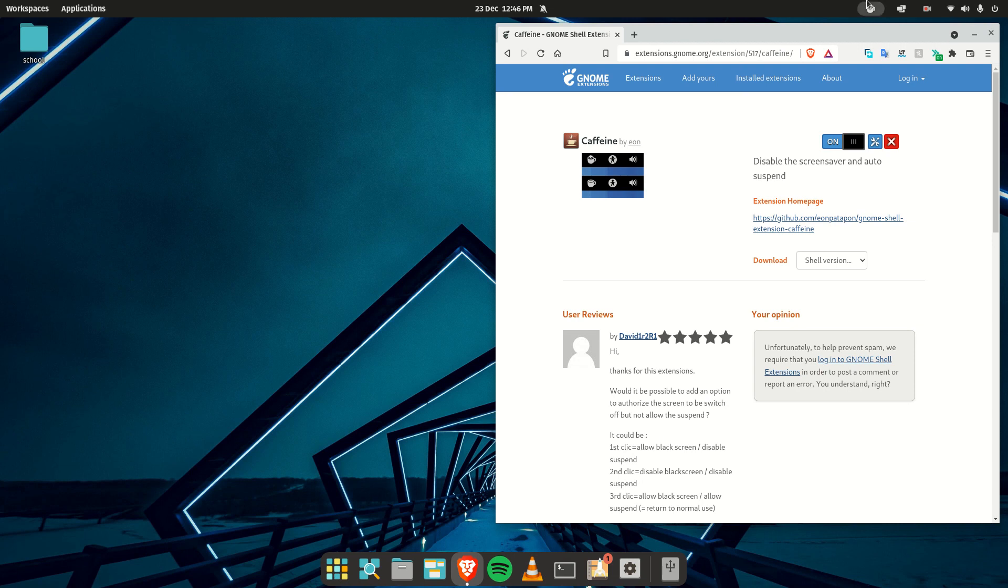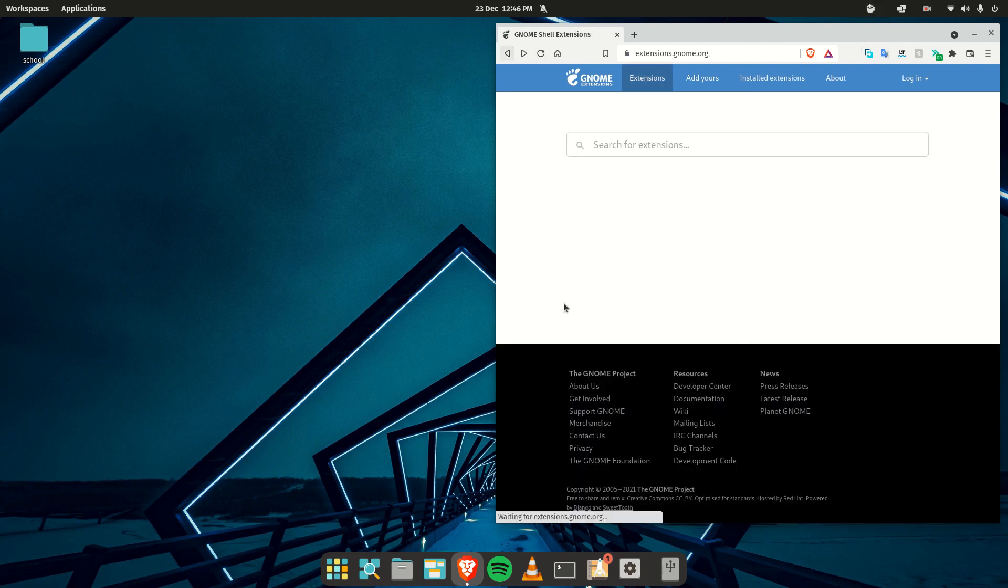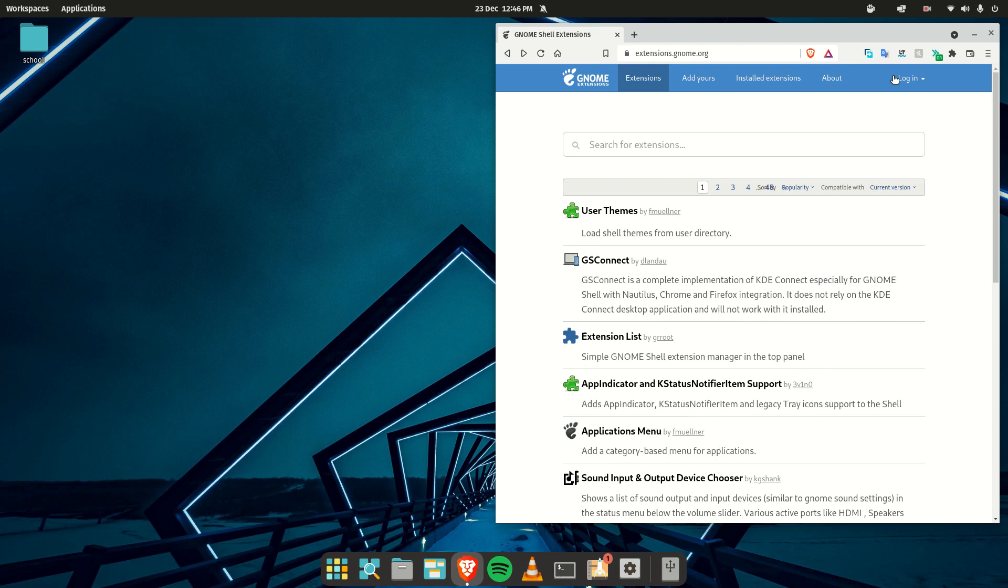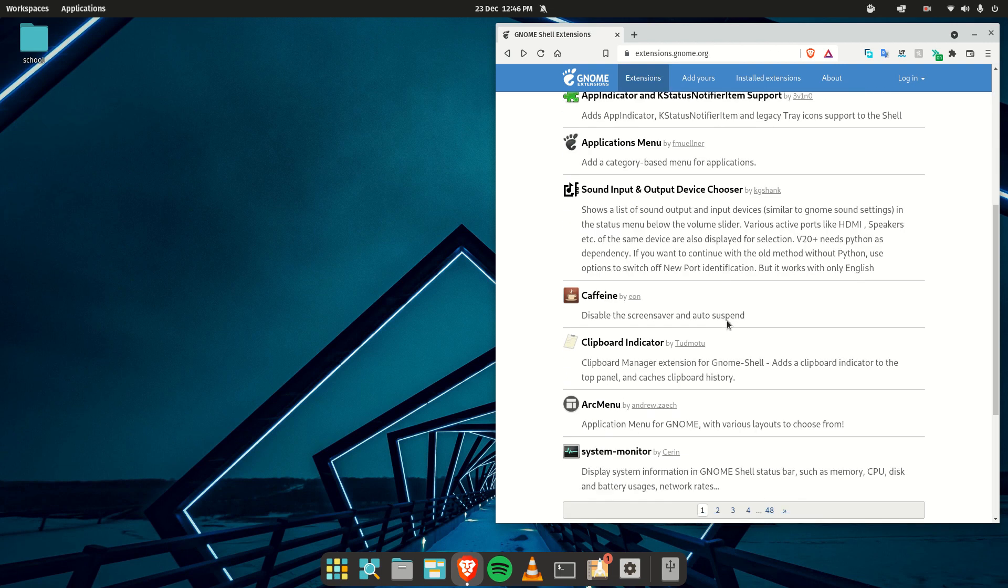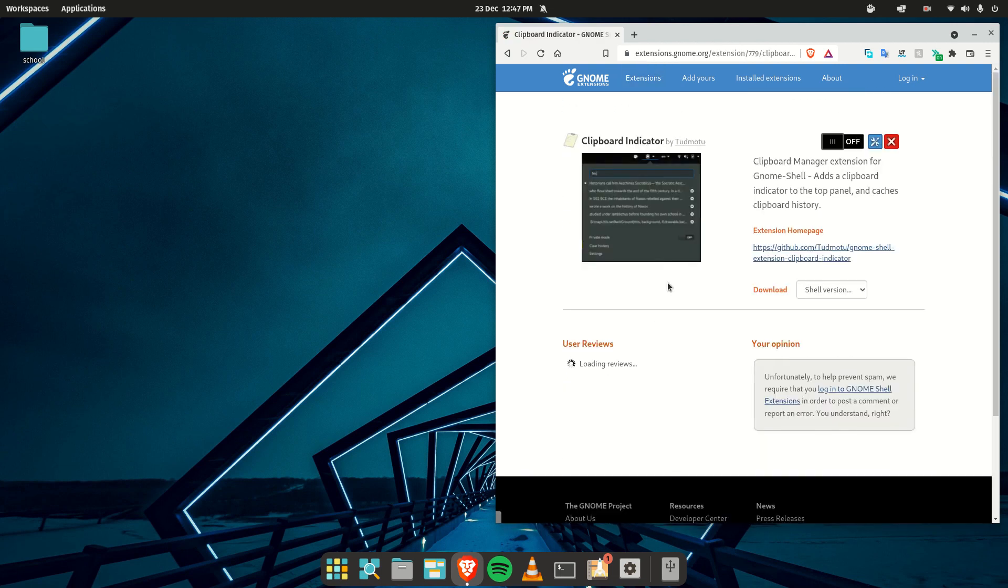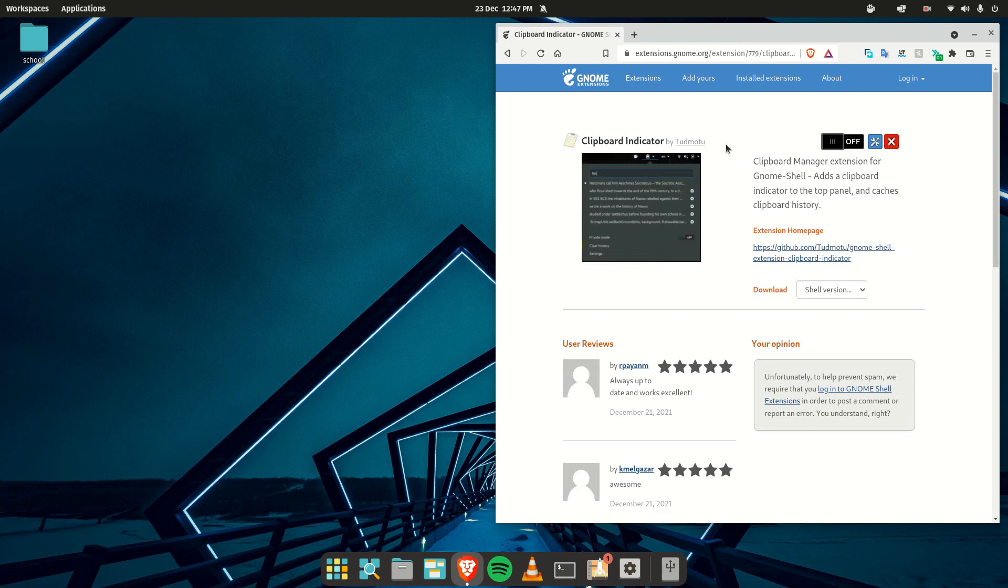It just sits there. Then I also like Clipboard Indicator. It really helps me see what I have copied. For example, if I copy this and then imagine I'm installing something on my terminal...